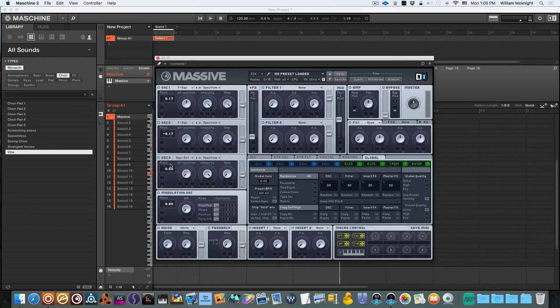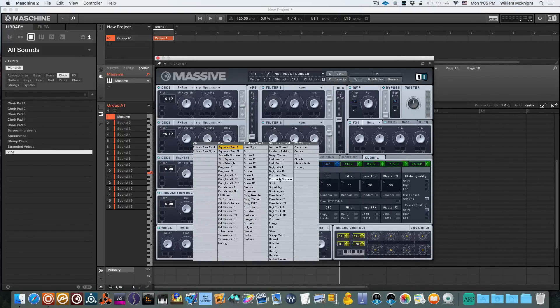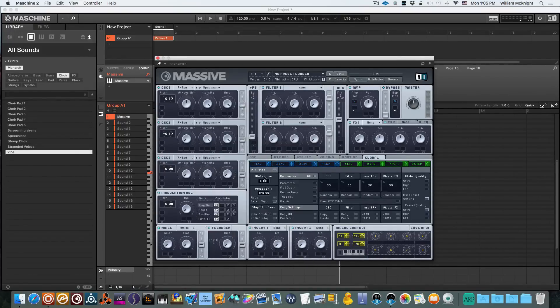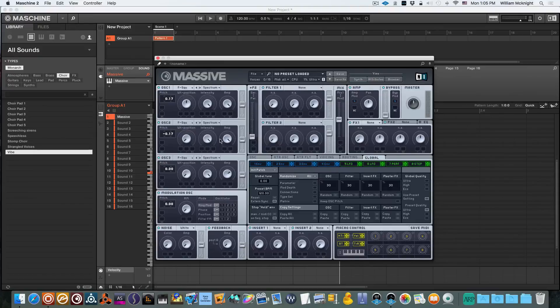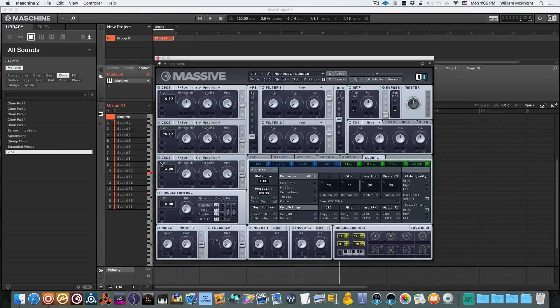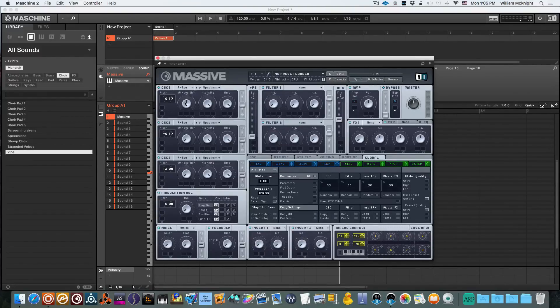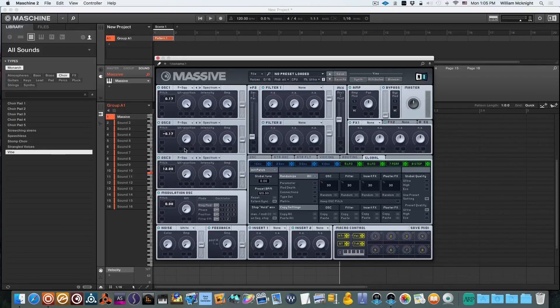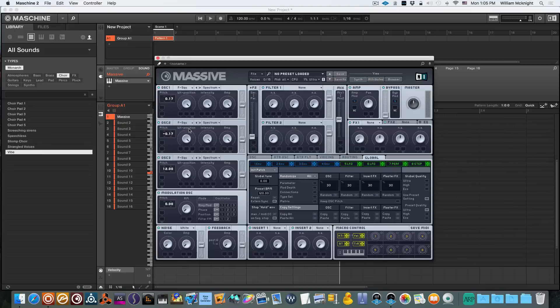On Oscillator 3 we'll also be using Formant Square, turn our amp up, and we're going to pitch this up by 12. Now we're going to set all of our wavetable positions over to the right max and we're going to set all of our intensities all the way to the left.